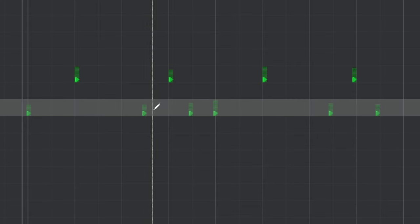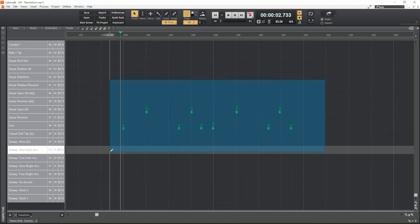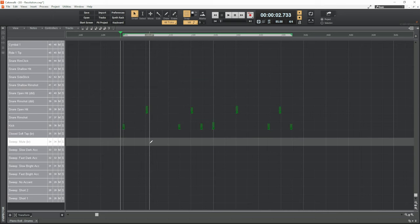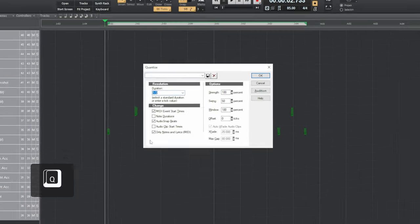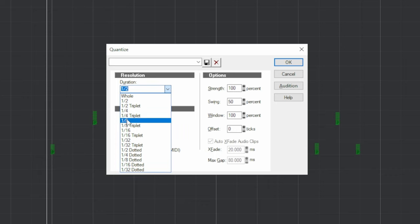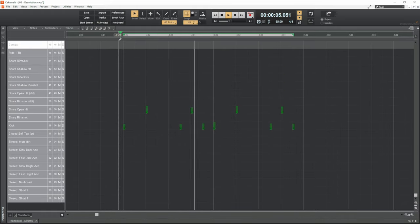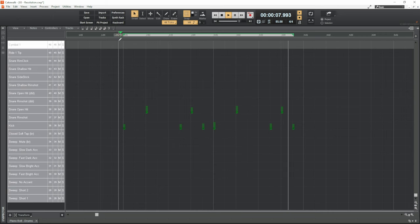Now rather than use the snap feature and move these one at a time, which would take absolutely ages, I'm going to use quantize. I'll right-click and drag this blue square over all of these notes to select them, press Q on the keyboard to bring up the quantize dialog, and select 1/8 — remember that's the resolution we need to have these notes near the nearest grid line. I'll click OK and you can see they've shuffled around a little bit. It's important to understand what resolution setting you'll need to get the results you want.